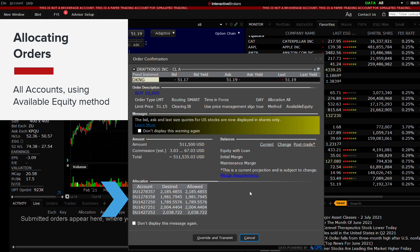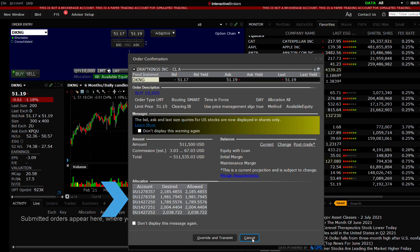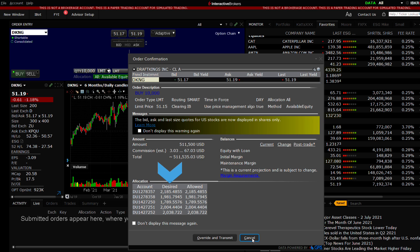To the lower right of the order confirmation ticket, you will see the allocation broken out by account. What the desired number of shares is for that allocation selection and what is allowed, subject to either Available Equity or Net Liquidation Value.